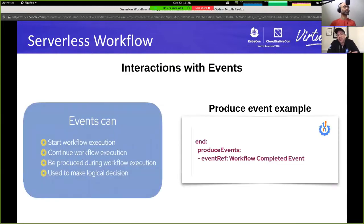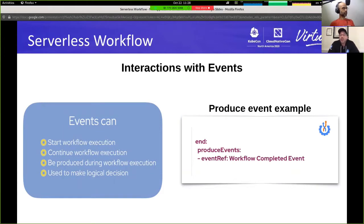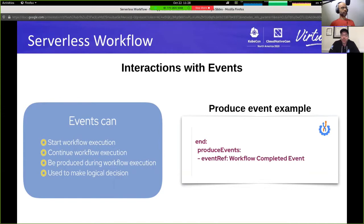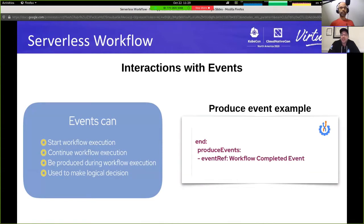Now that you have defined your events, how can you interact with them? Events can either start workflow execution, continue execution at waypoints, be consumed or produced, and be used to make logical decisions. On the right-hand side we see a simple end definition that says at this point we end the workflow execution, but before ending it we produce an event of type 'workflow completed event,' which can then be consumed by other services or other workflows.